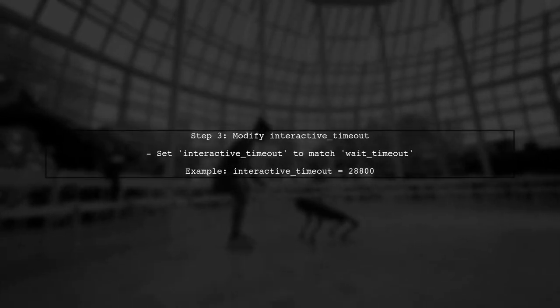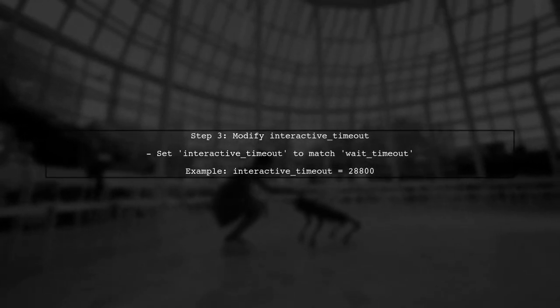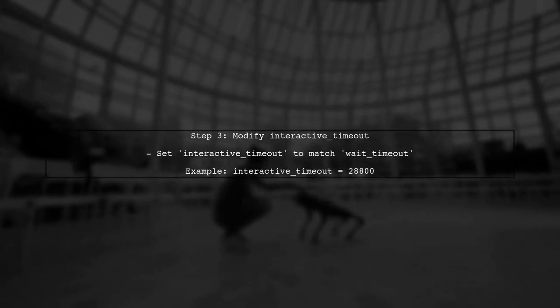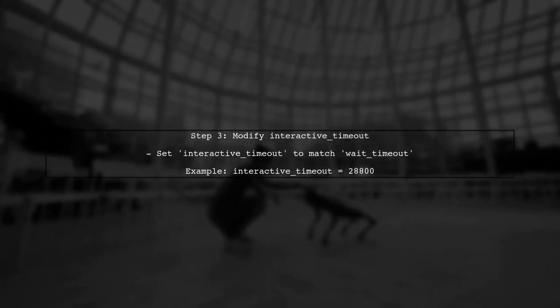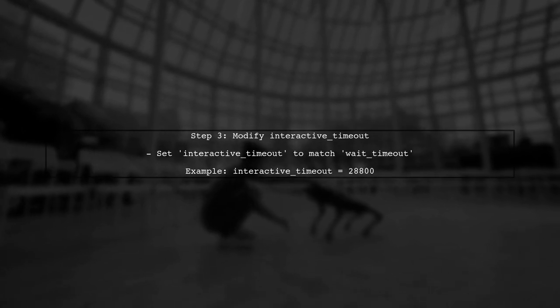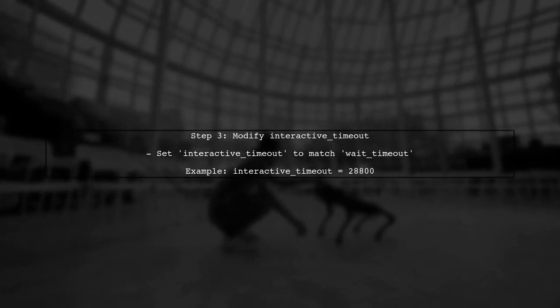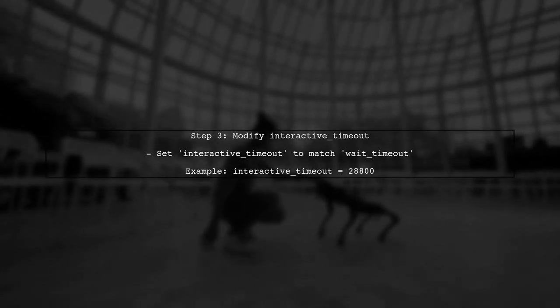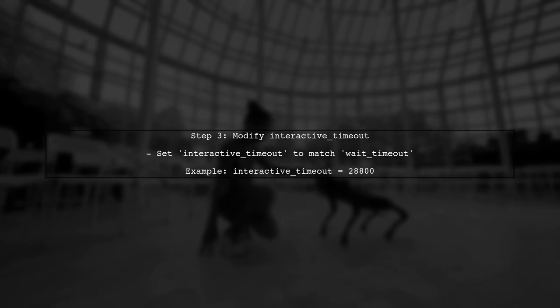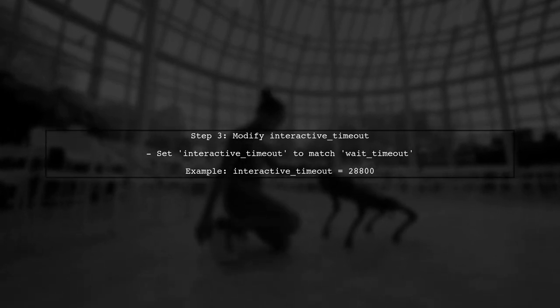Next, we also need to check the interactive timeout parameter, which affects interactive sessions like yours. This should be set similarly to wait timeout.